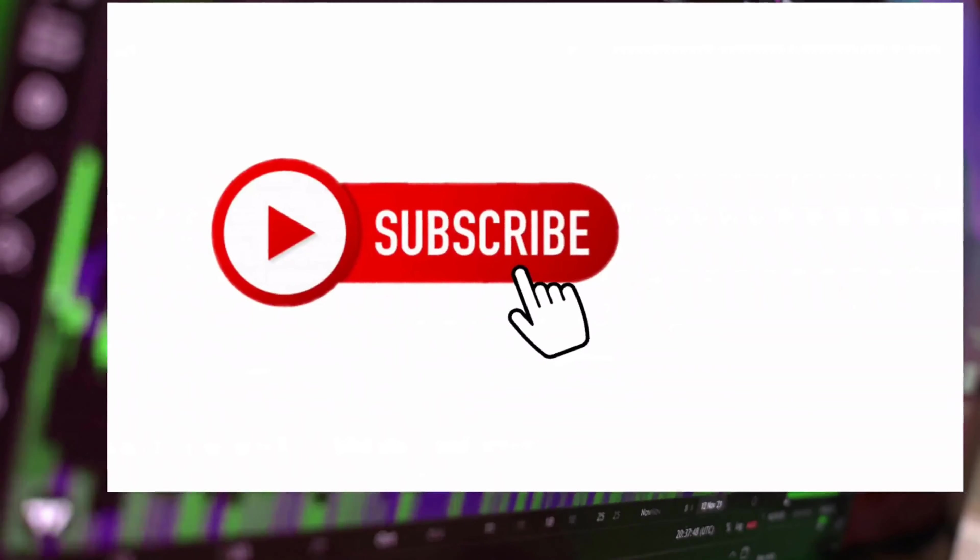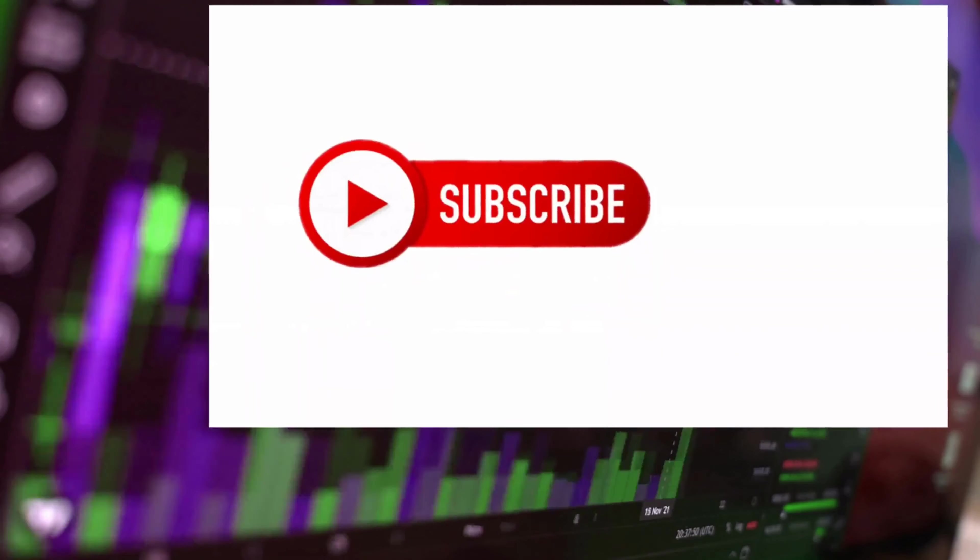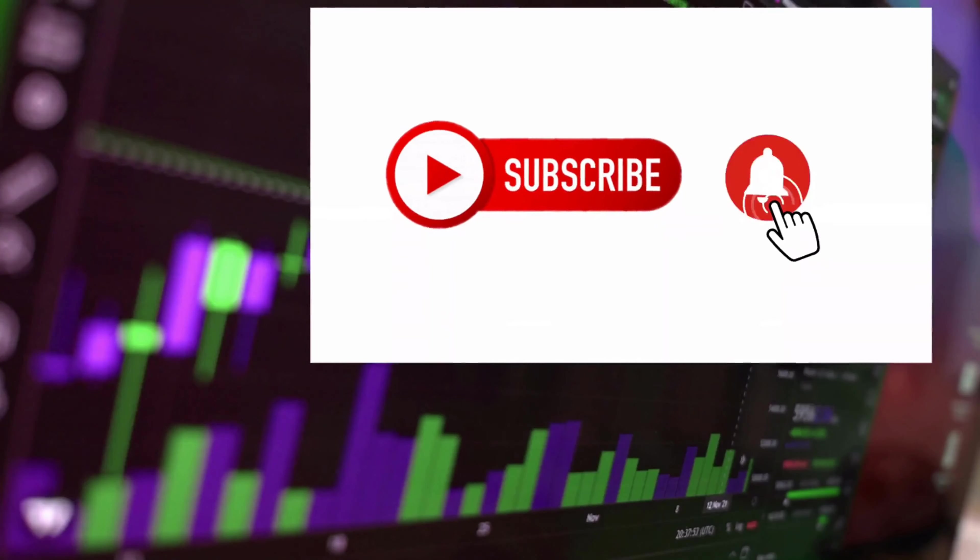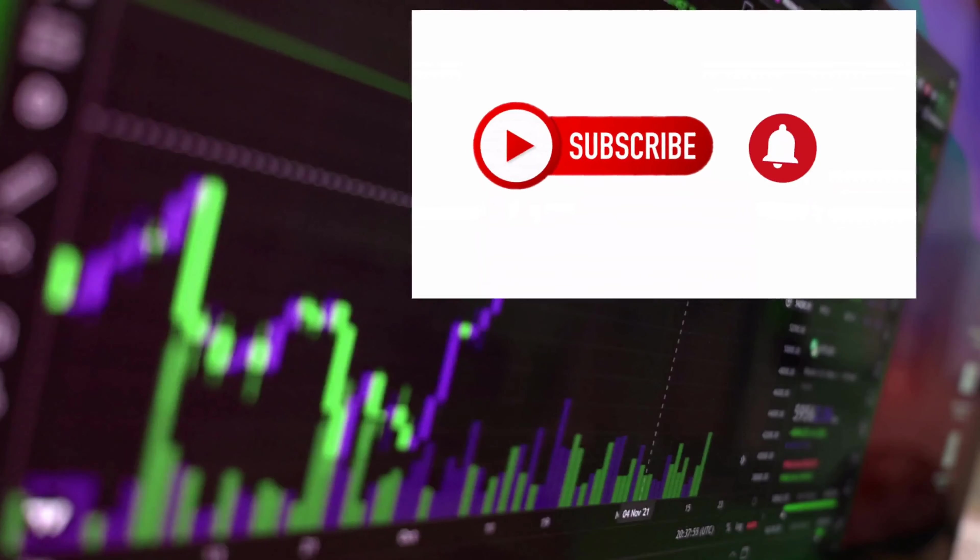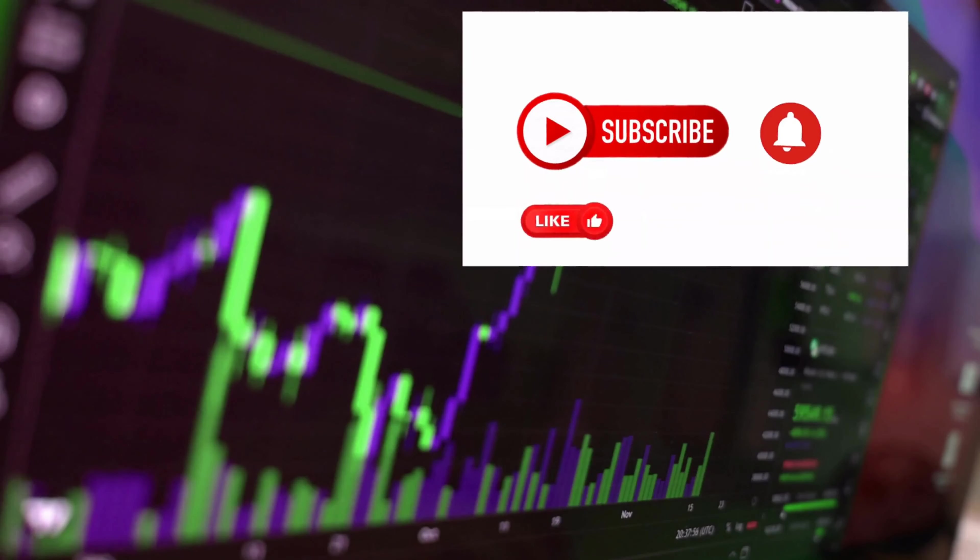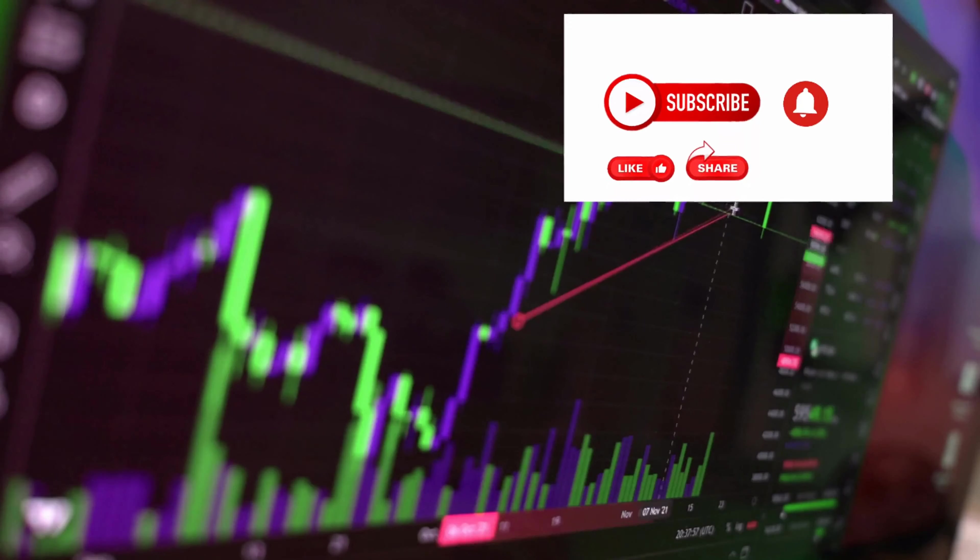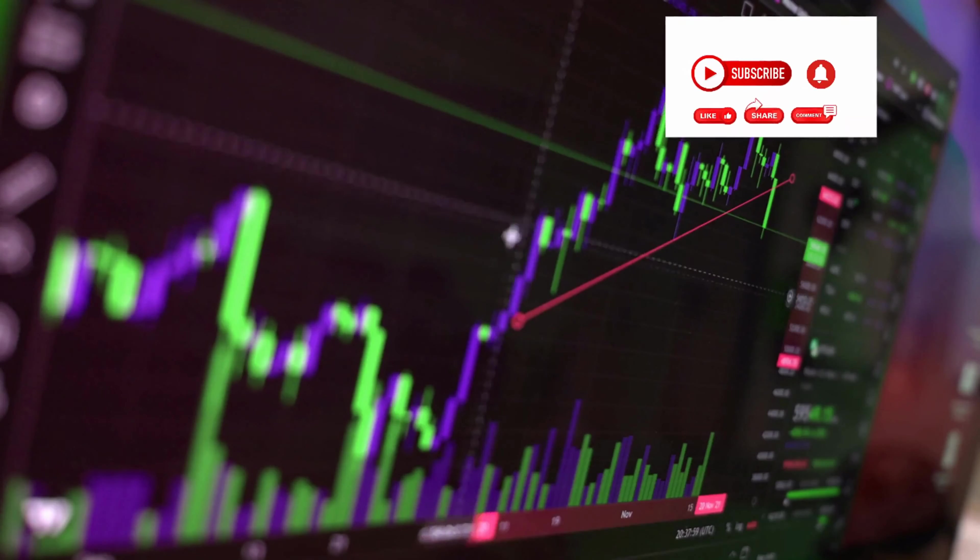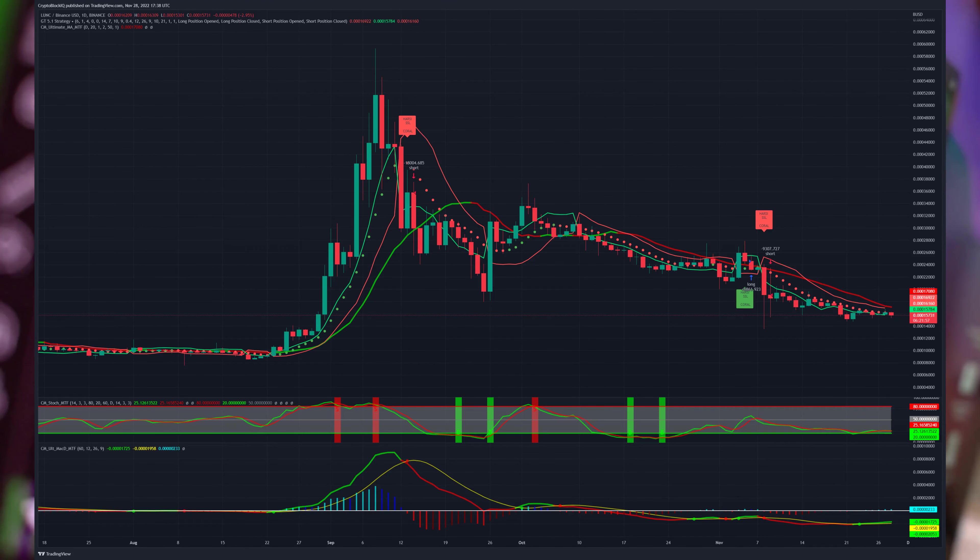However, experts predict a 6,000% increase to $0.24 in the next weeks. To protect investors against rug pulls and other frauds, the liquidity is locked for 10 years, and the team tokens will be frozen for 12 months.